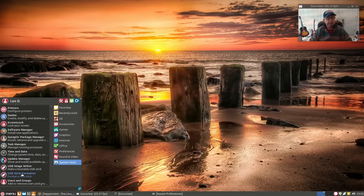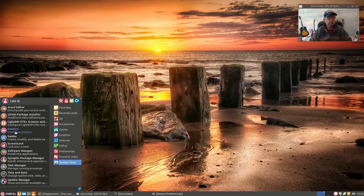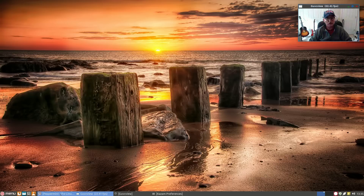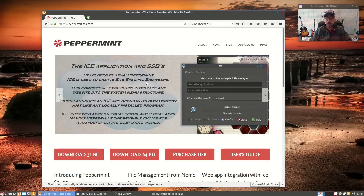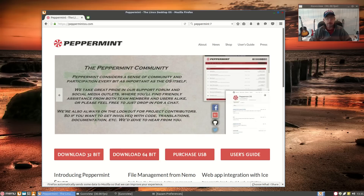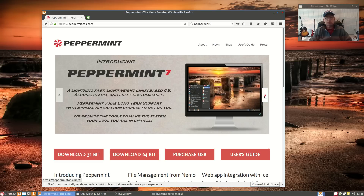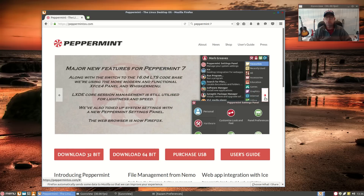You've got all the tools you need to do whatever it is you need within your operating system. This distribution has been so highly anticipated that I had difficulty getting through to the website — it was briefly overwhelmed. It is on DistroWatch, and Peppermint 7 is based on Ubuntu 16.04, lightning fast and lightweight.